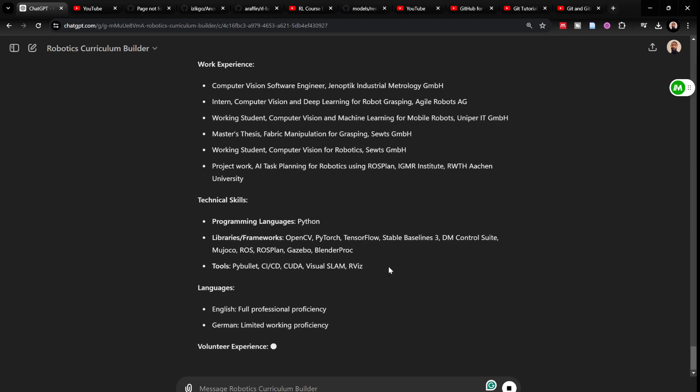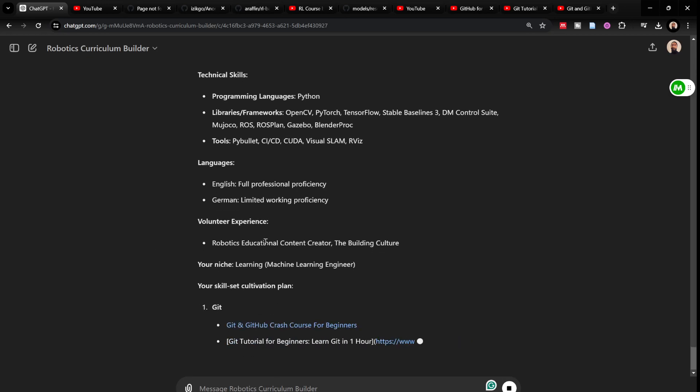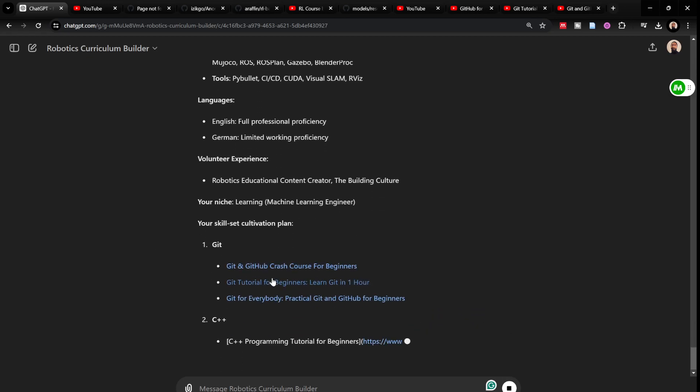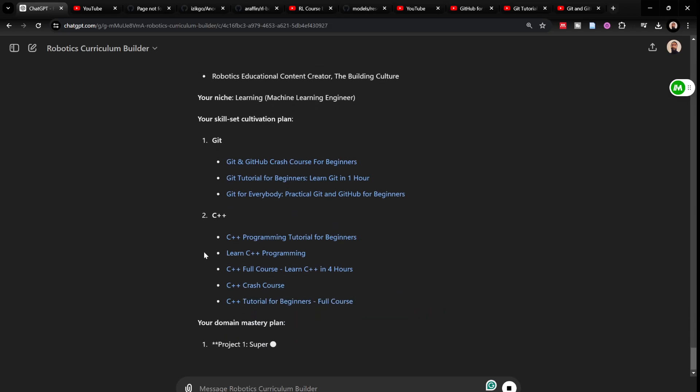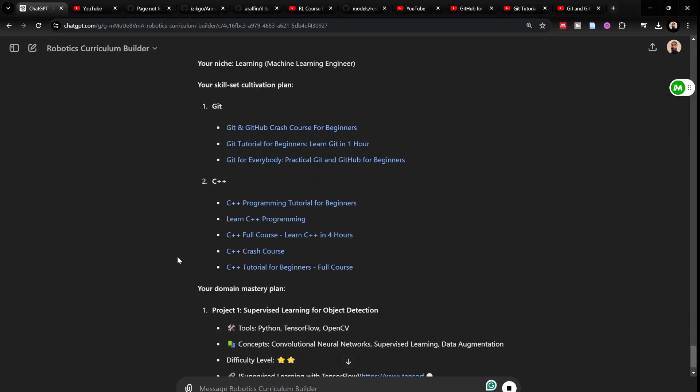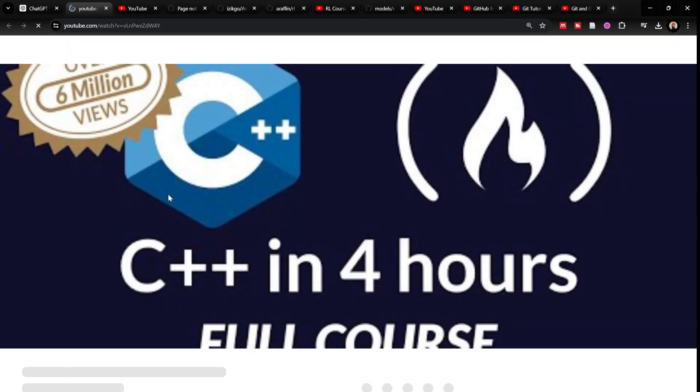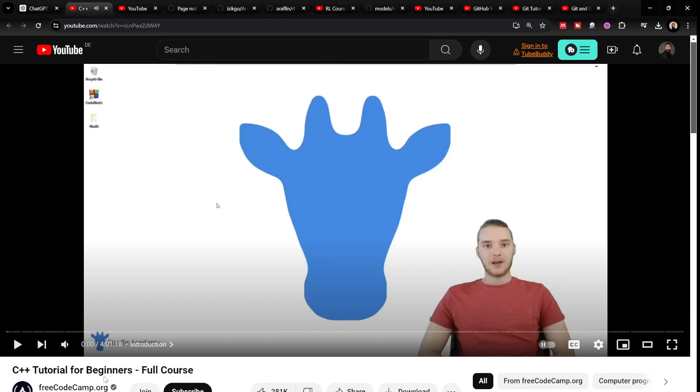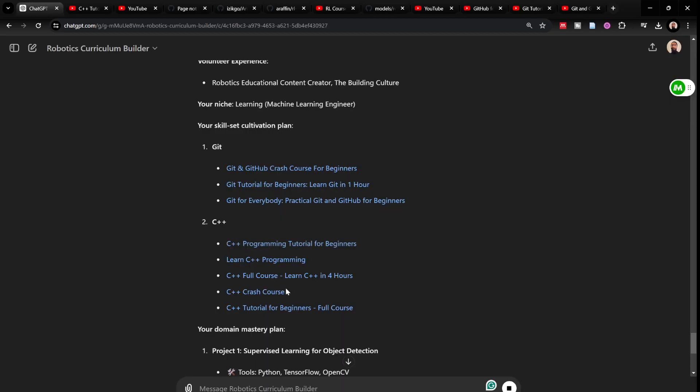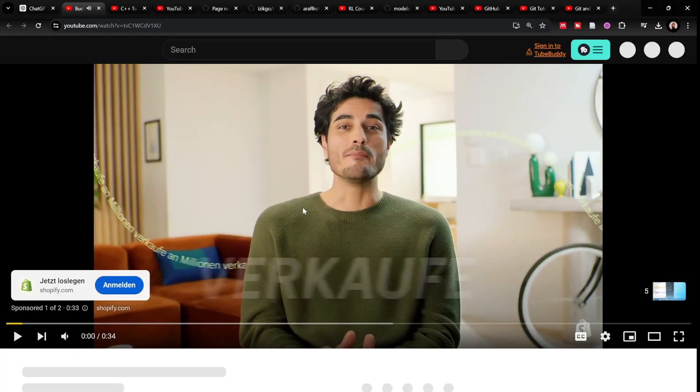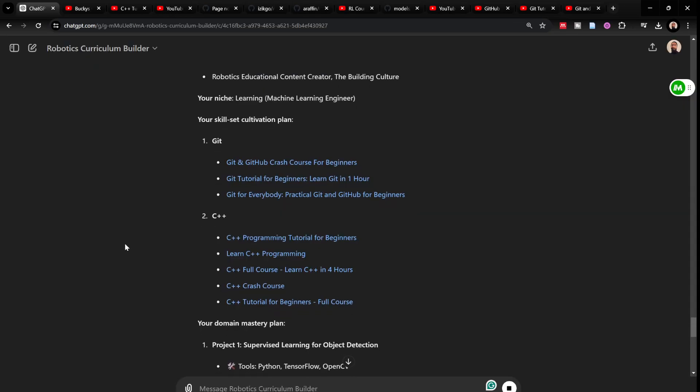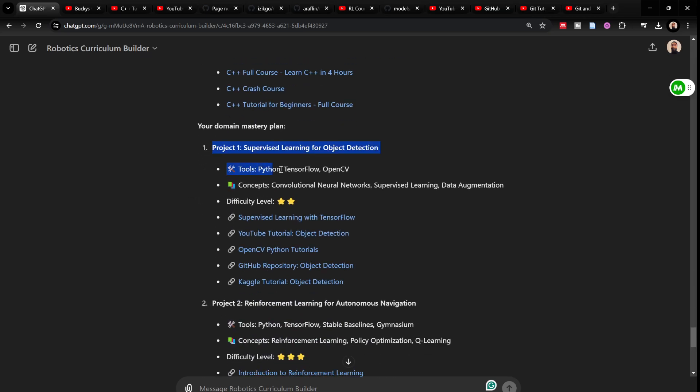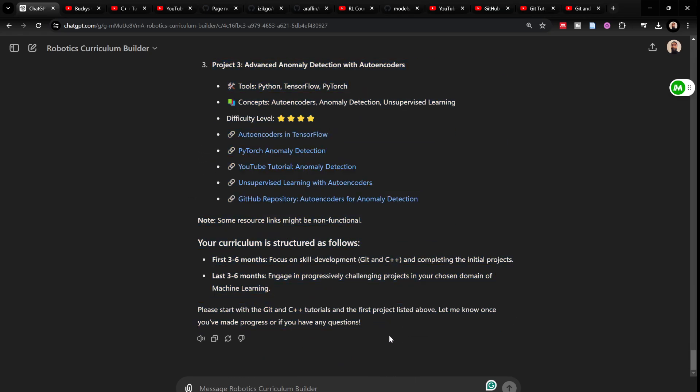It summarizes what I'm expecting this time is that it would give me C++ skill cultivation plan. And it gave me this time. Obviously, GPT is not absolutely perfect. And that is why these tools are also not perfect. But it gave me a really good resource. Again, from FreeCodeCamp. C++ tutorial for beginners. C++ crash course. It really gave me working links this time from the new Boston and some other resources. And then it continued with the other domain mastery plan.